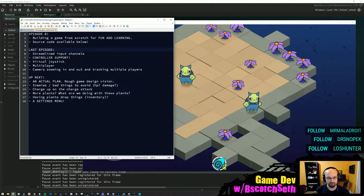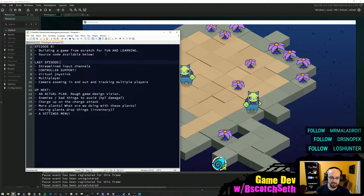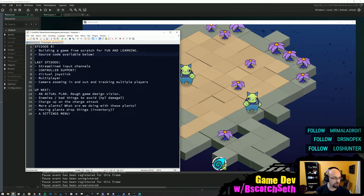This is building a game in GameMaker Studio 2, and all of the source code is available — although it sounds like the volume's a tad low.